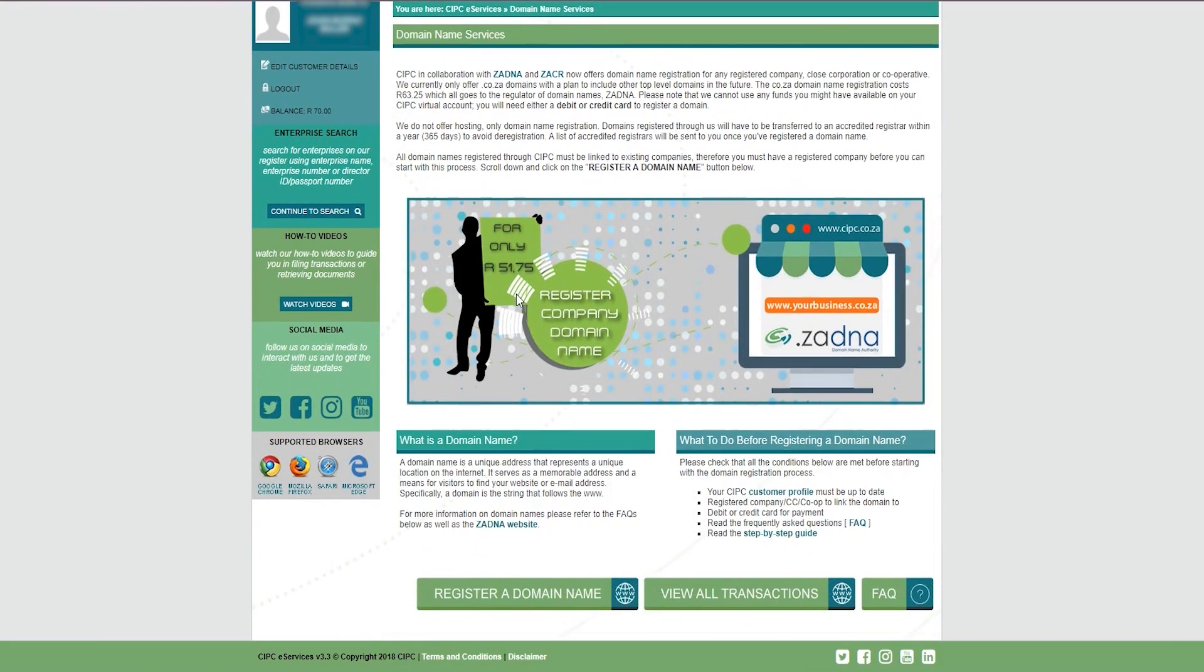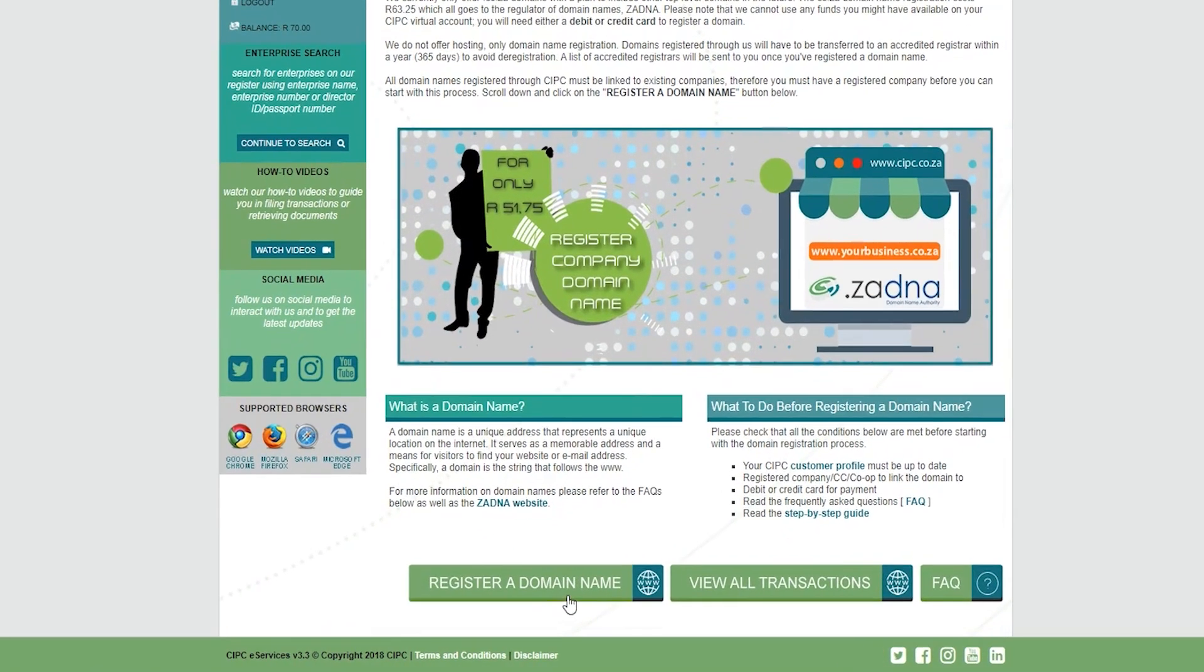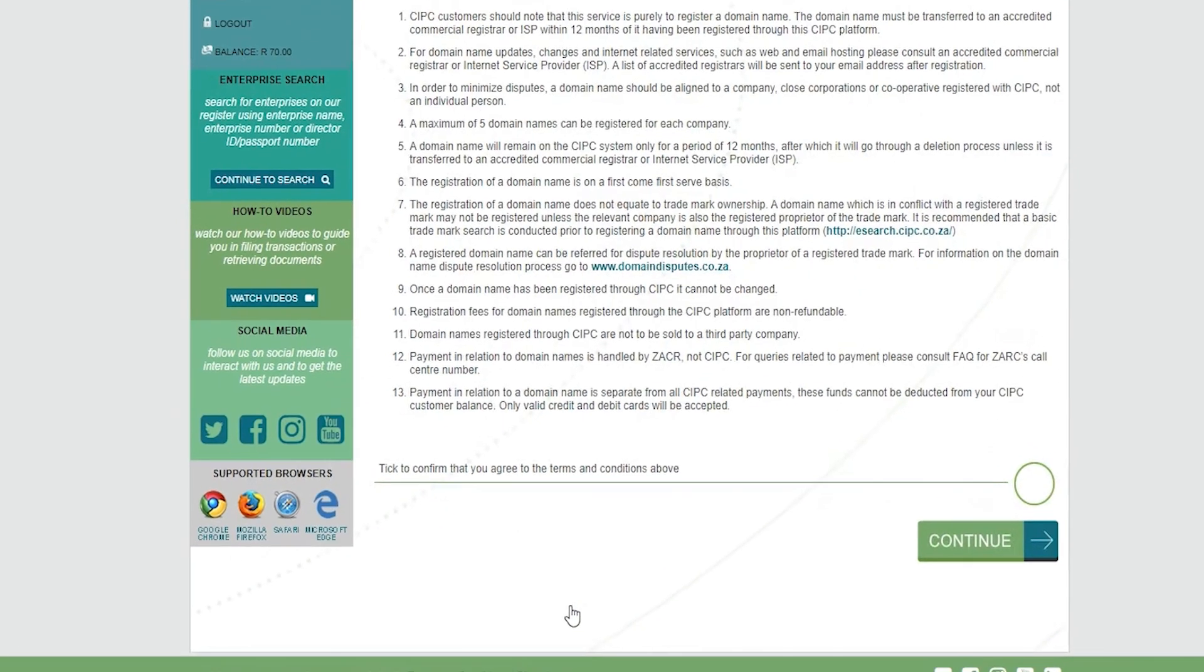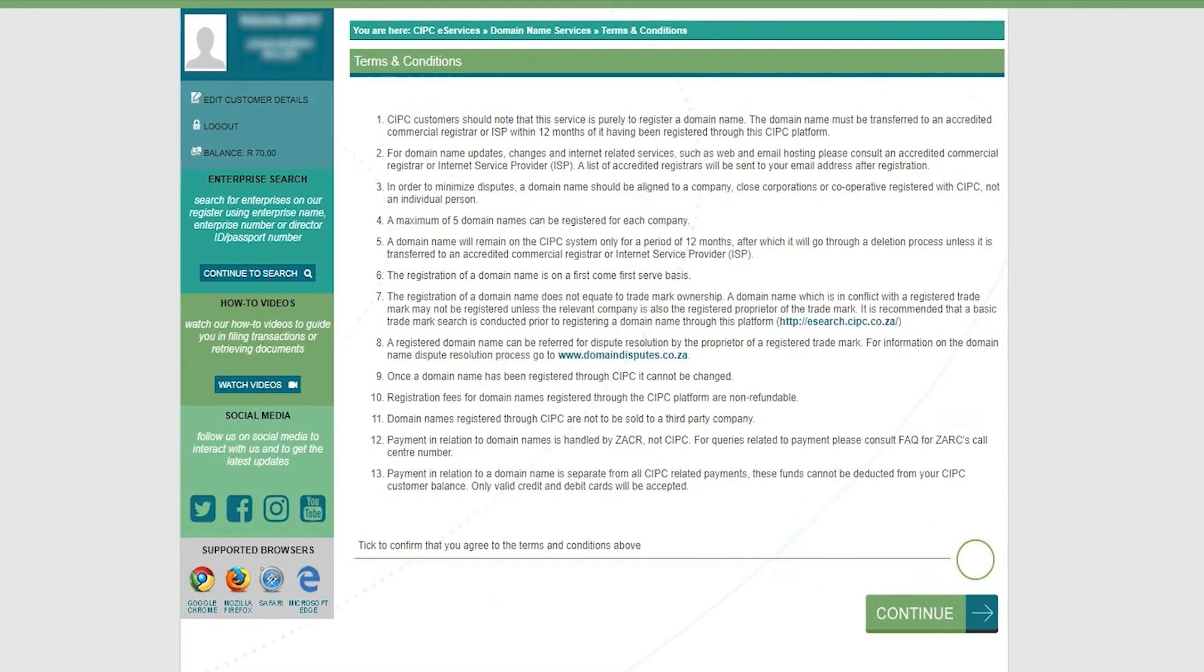On the next page, scroll down and click on the register a domain name button. Carefully read through the terms and conditions, then check the box to accept and click continue to proceed.